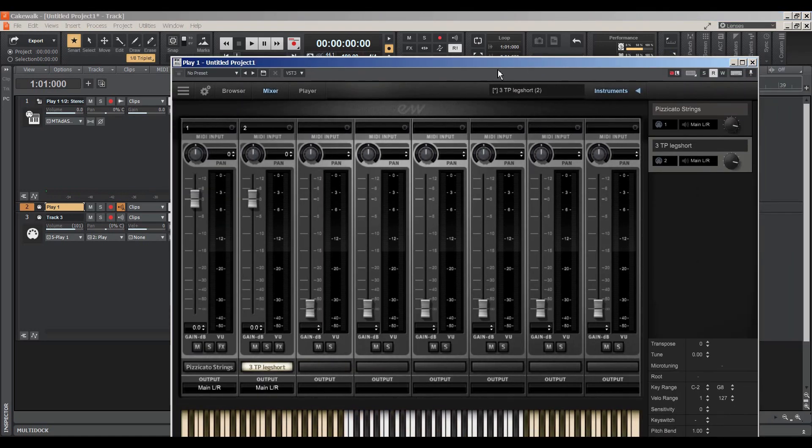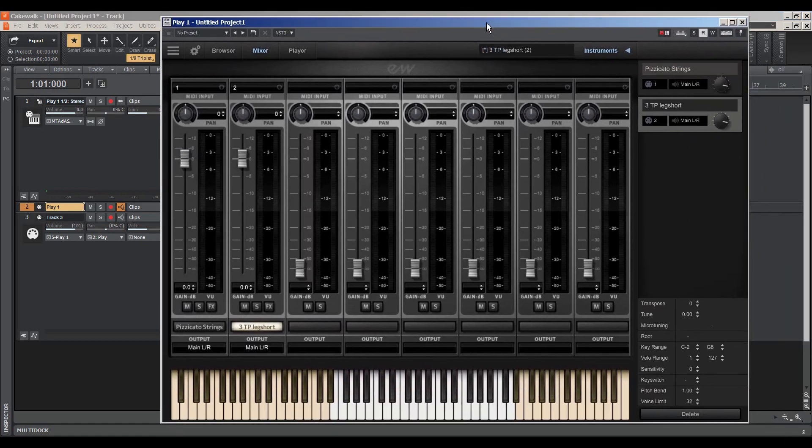So that's just basically how to set up Play from East-West Collection.